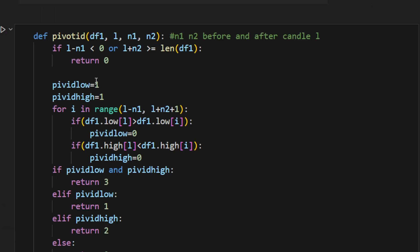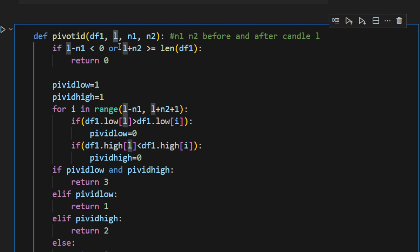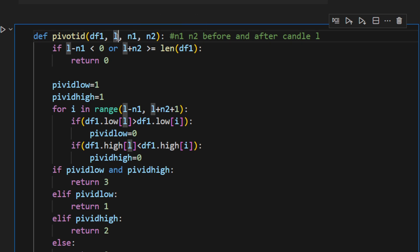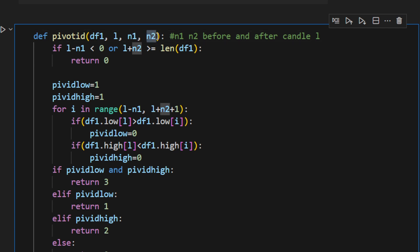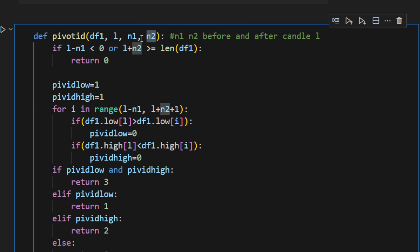Then I'm defining a function called pivot_id taking a dataframe, the current candle or the candle we'd like to test if it's a pivot high or a pivot low—so it's index—and n1 and n2 are the number of neighbors to be considered before the tested candle and after the tested candle. So n1 and n2 can be changed; these are parameters that you might want to experiment on.